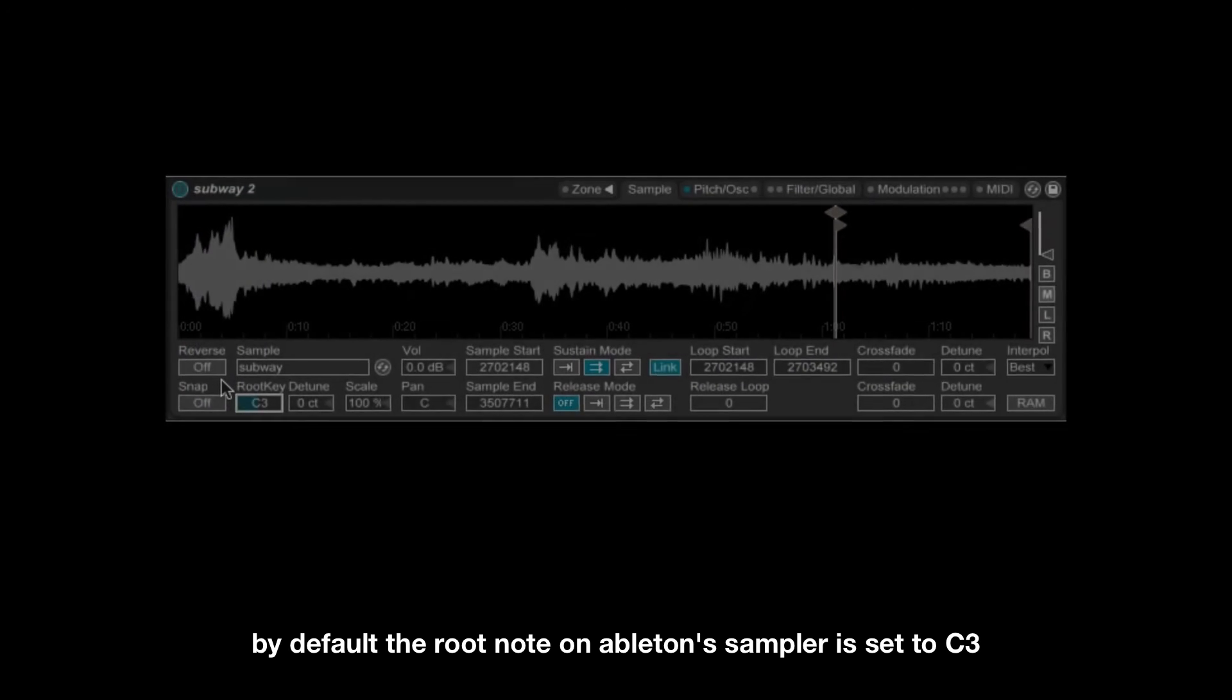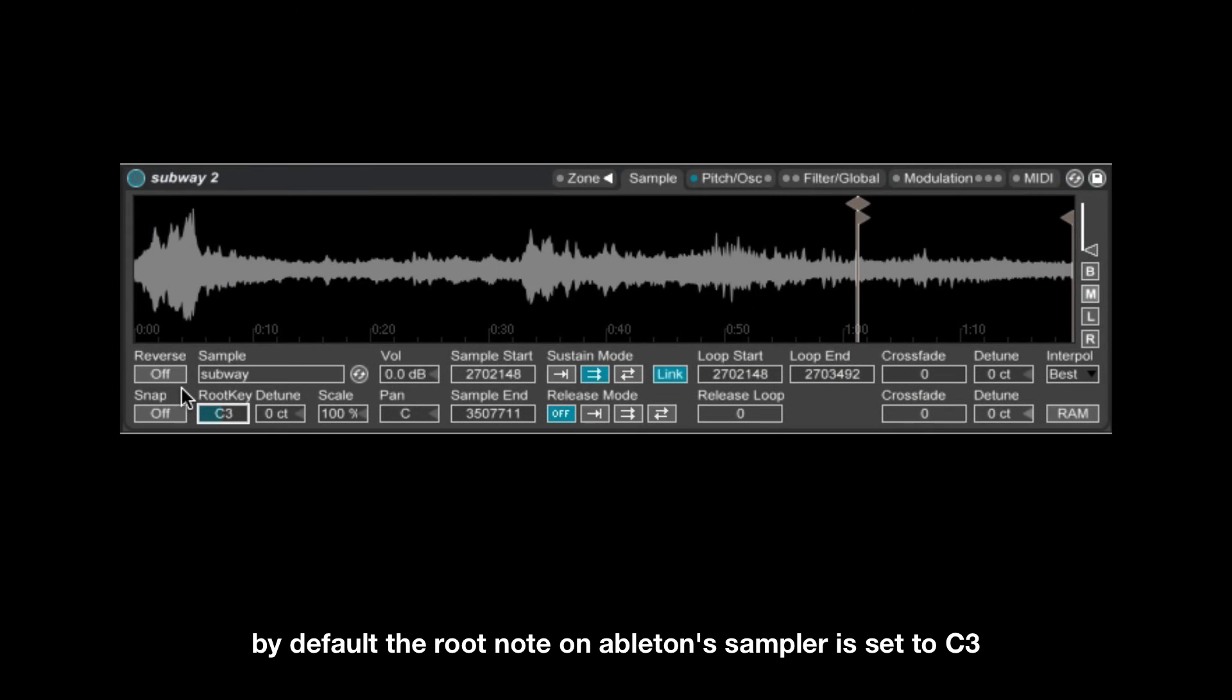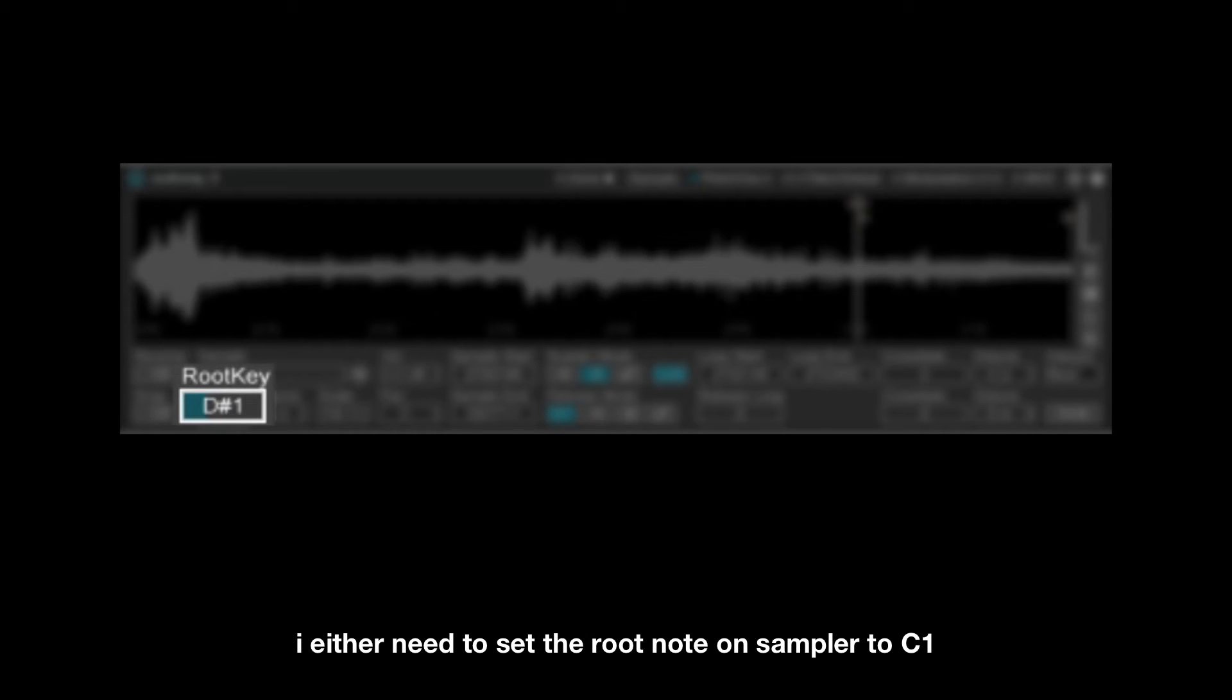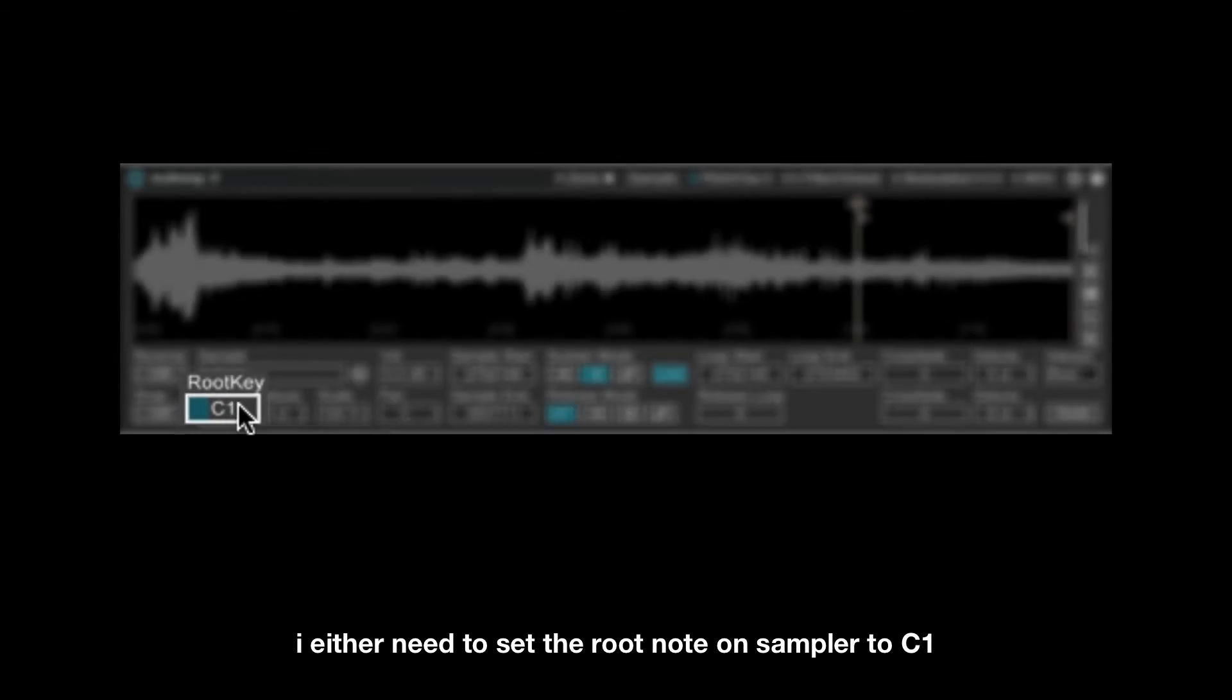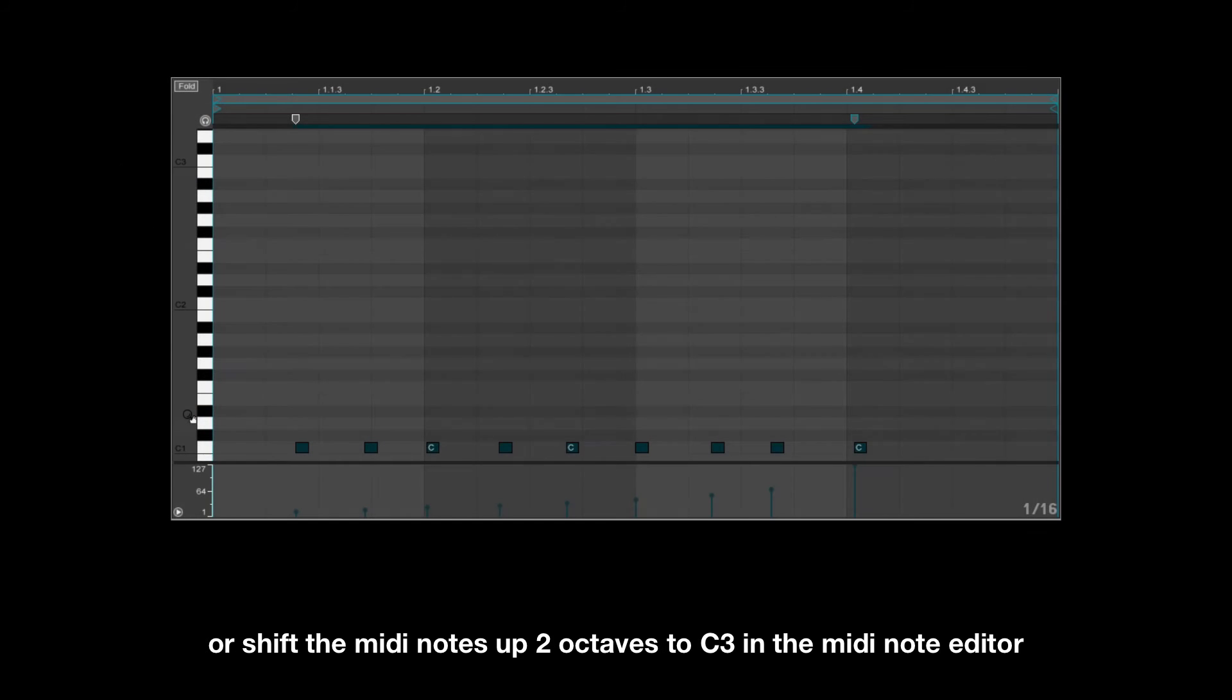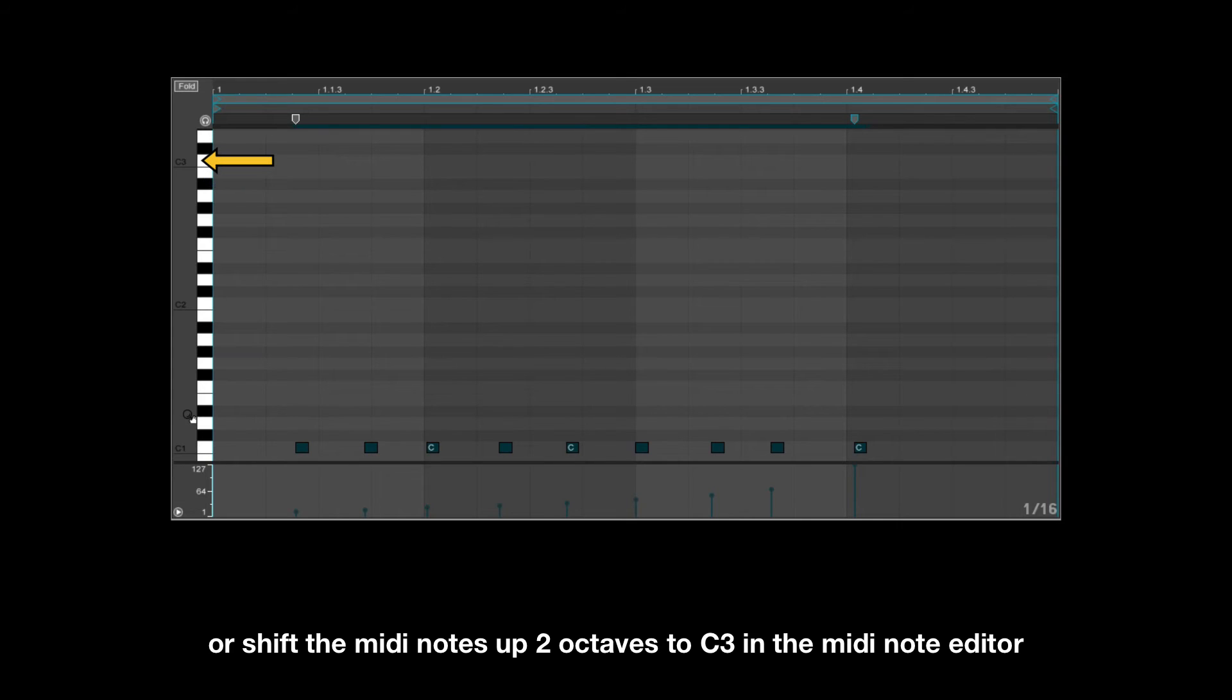By default the root note on Ableton's sampler is set to C3, which means to hear the audio at its original pitch I either need to set the root note on sampler to C1, or shift the MIDI notes up two octaves to C3 in the MIDI note editor.